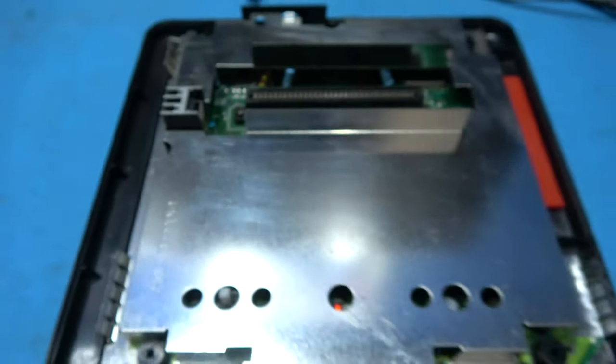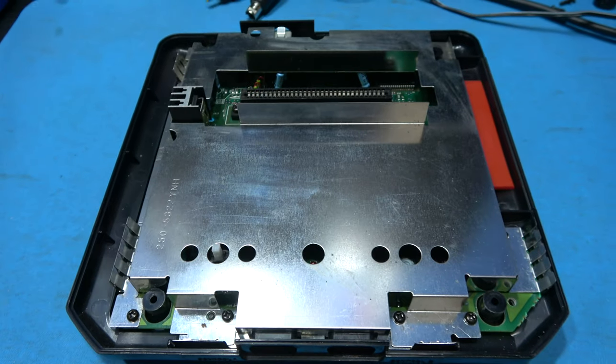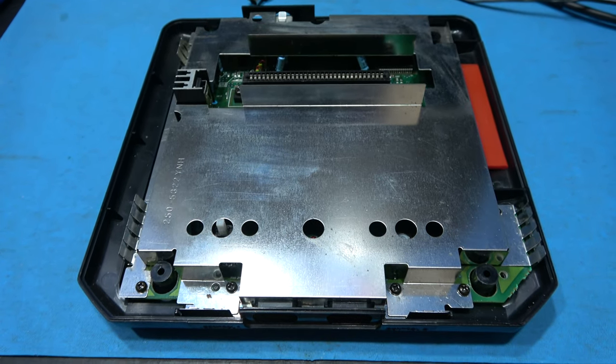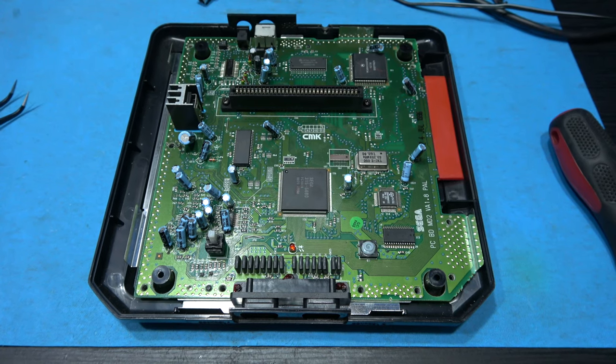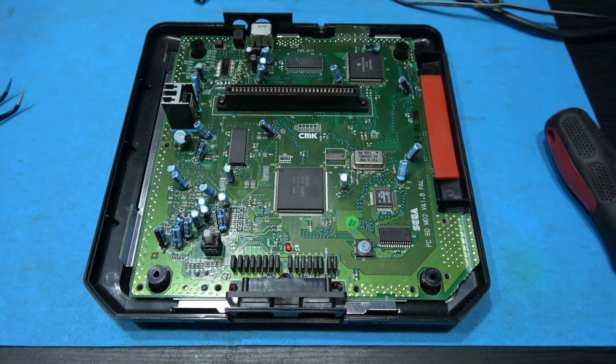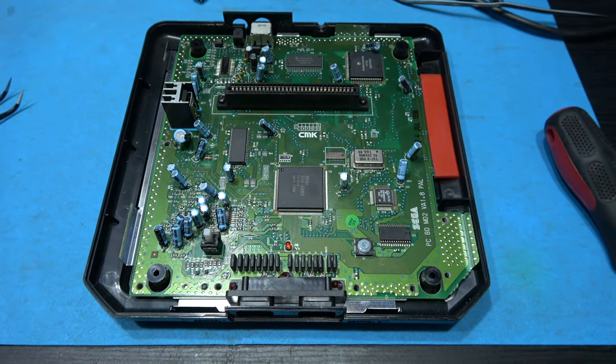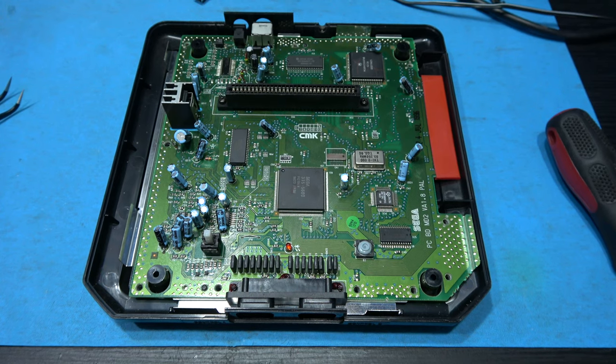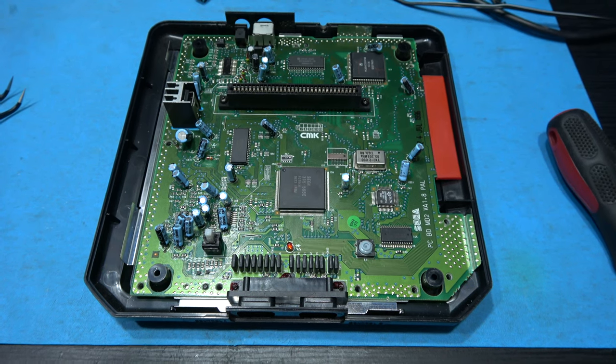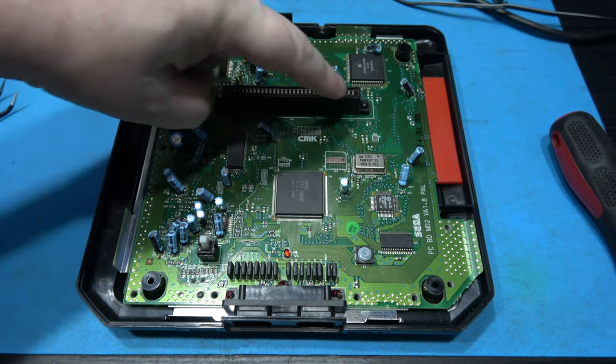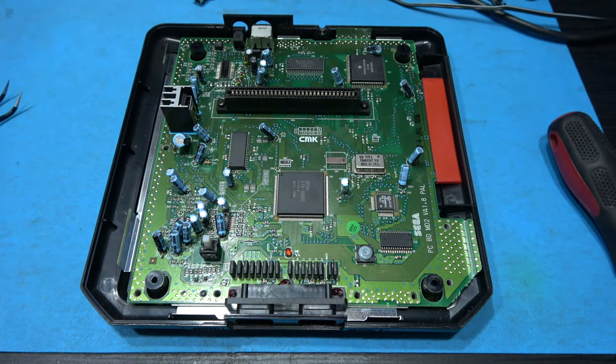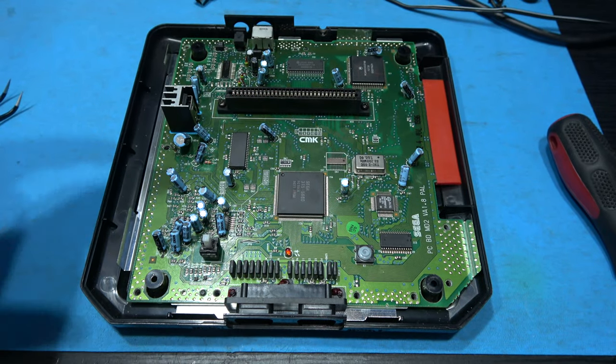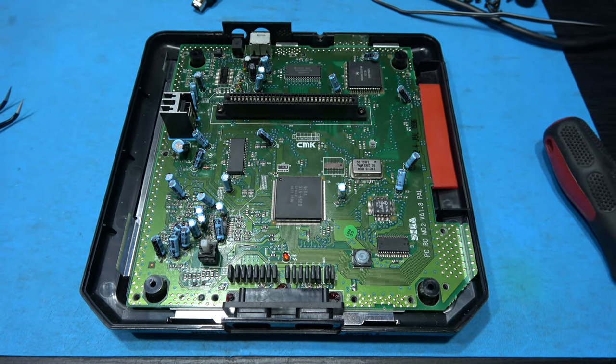Remove those screws and this metal shield will lift straight off. Now we've got the metal shield out of the way, to get the Mega Drive's PCB out it's pretty simple. We just need to remove two more screws and they are either side of the cartridge slot. Remove those and the PCB will just pop straight out.